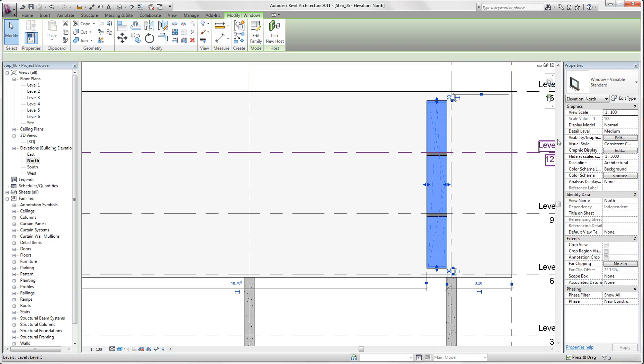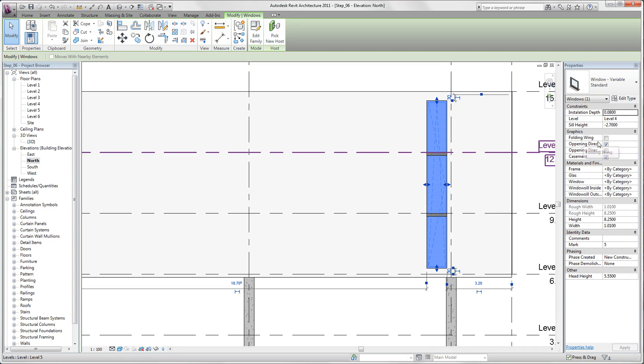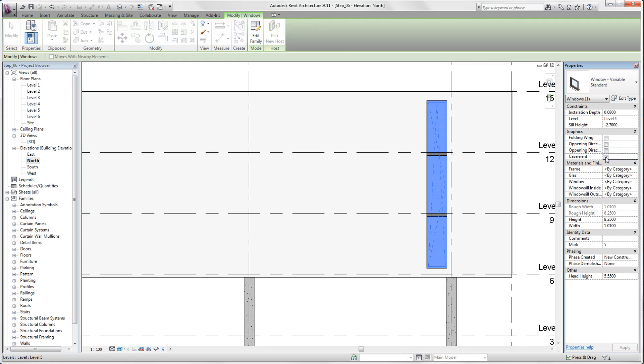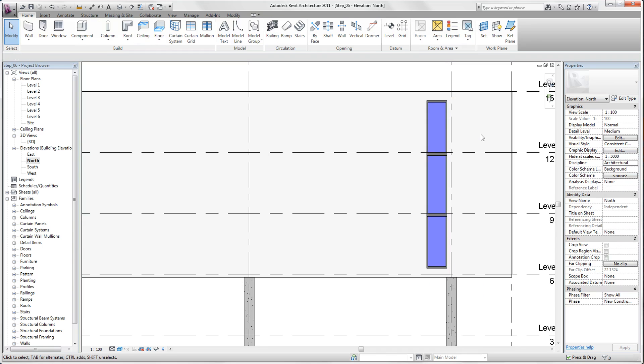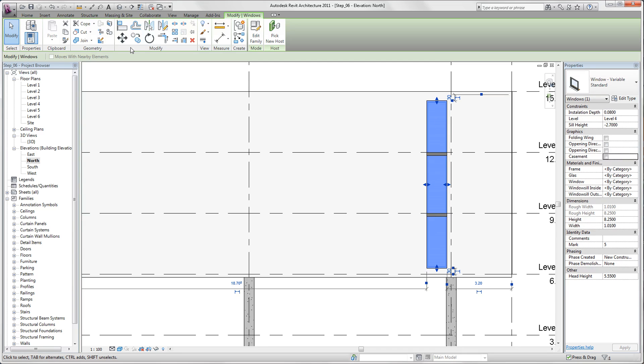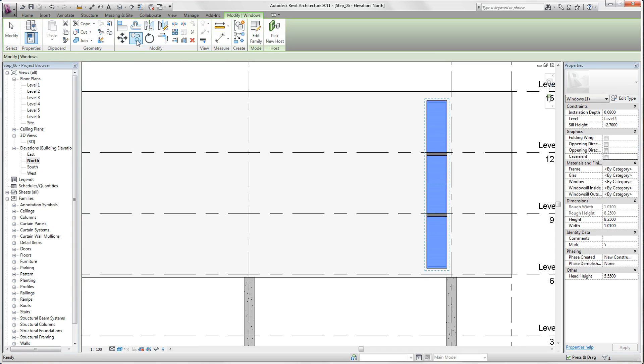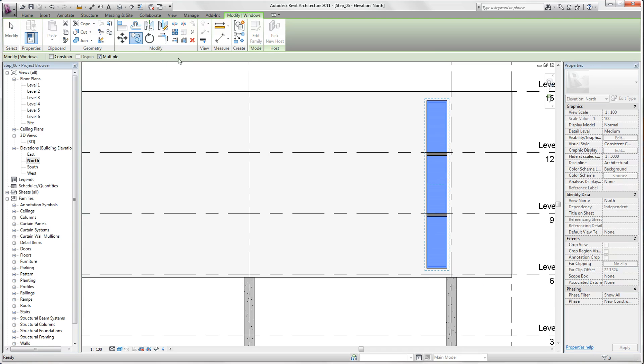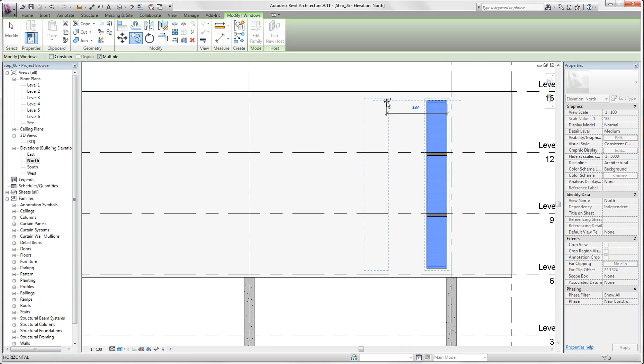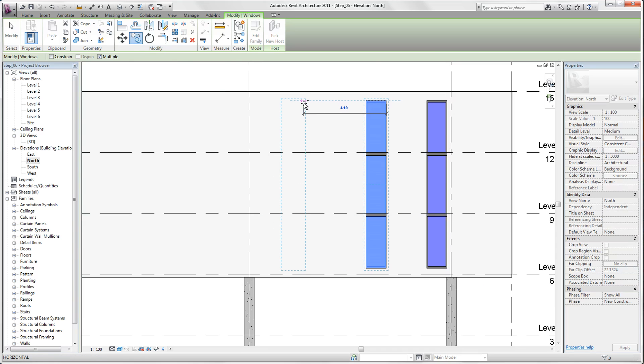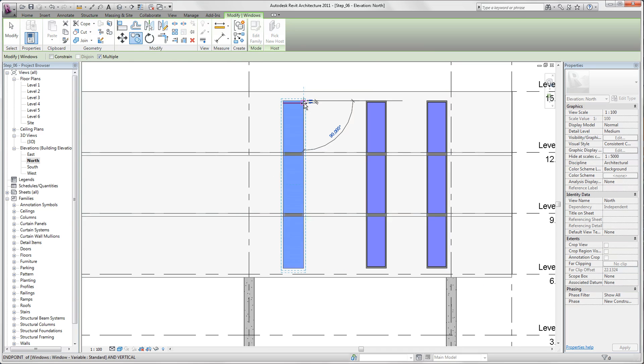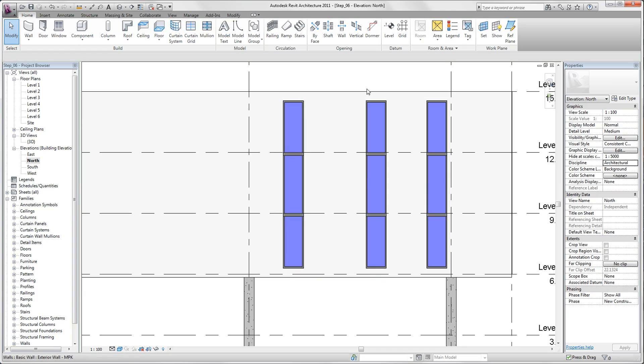What we want to do now is we deselect opening direction and casement. Now we are copying our window to the left side. In our contextual tab we select copy, check if we have multiple activated, and move it to the left. Once more. Here we go.